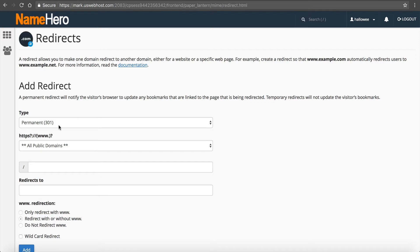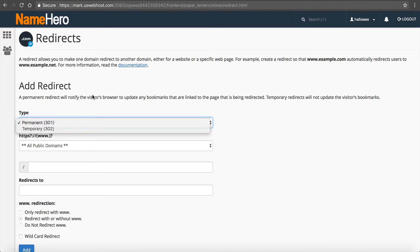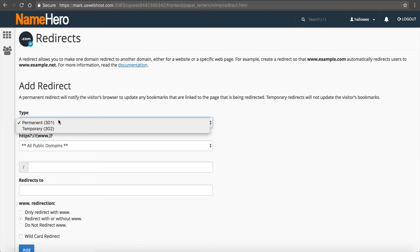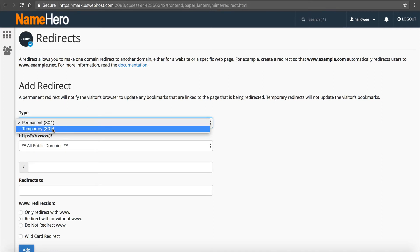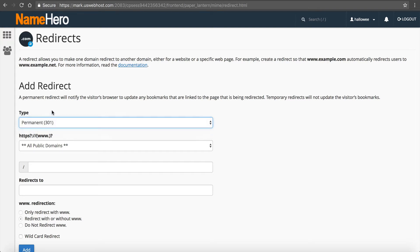This allows you to redirect to any domain inside of your cPanel account and you can do a 301 or a 302. So let's go through this really quick. First you can choose between 301 permanent or 302 temporary. In most cases you want to use a 301 because this tells the search engines that the content has permanently been moved and this will pass the backlinks and the search engine rankings to your new domain.